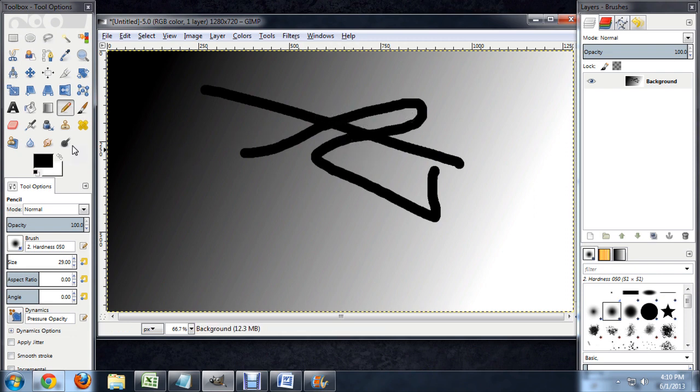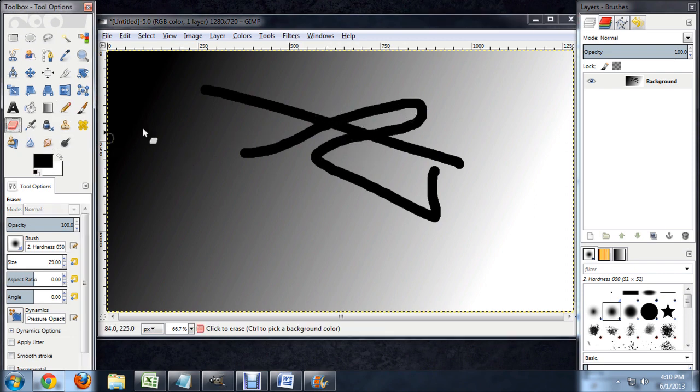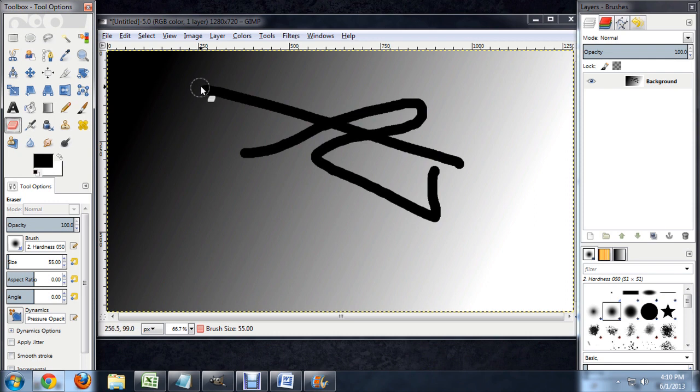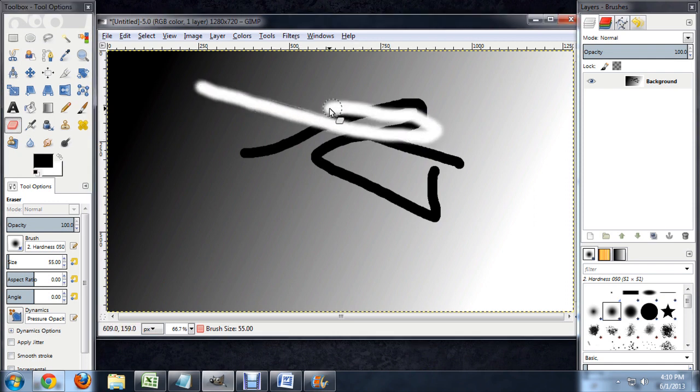To erase them, we want to select the eraser and make this a little bigger so it covers up the pencil marks. But you notice as soon as we start erasing, it's erasing the background as well. That's because when you draw on top of a layer, the actual layer itself, it kind of flattens that image together and you can't separate the marks from it.